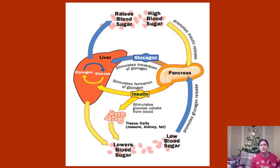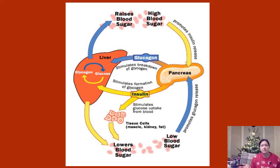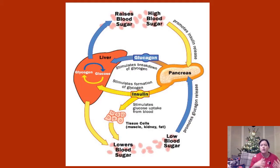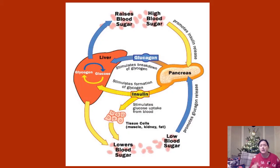This diagram summarizes all of that. You can track changes through high blood sugar or low blood sugar. High blood sugar promotes insulin release from the pancreas — insulin does its two jobs: goes to the liver, and also goes to cells to allow them to absorb glucose, which is the new function. If it's low blood glucose, that promotes glucagon release from the pancreas, and then the liver converts glycogen back to glucose.